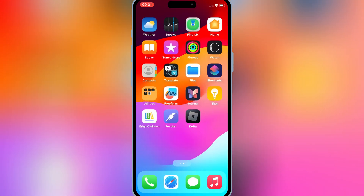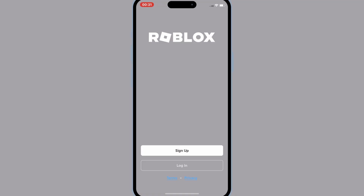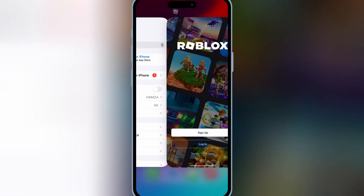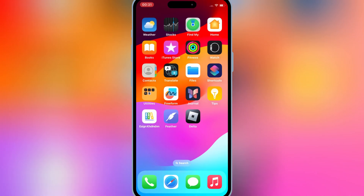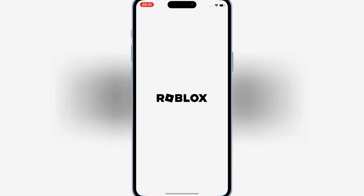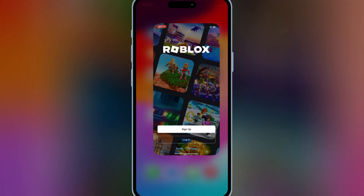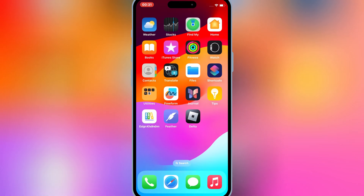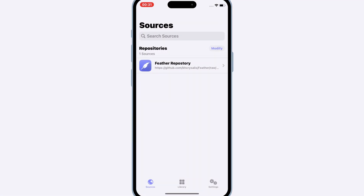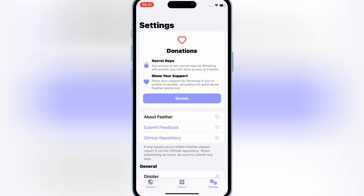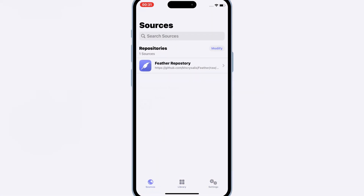That's it for today. If you found this video helpful, don't forget to smash that like button, subscribe for more iOS tutorials, and hit the bell icon to stay updated on the latest tips and tricks. Let me know in the comments below what apps you're sideloading, and I'll see you in the next one. Bye.